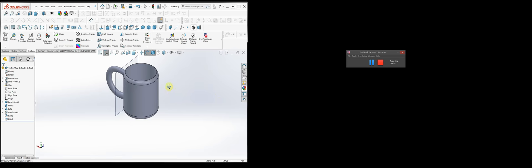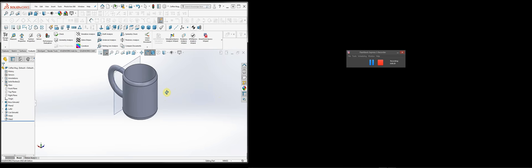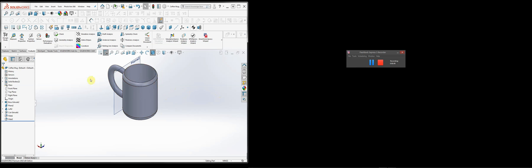First, I'm going to show you a little bit about how you can change each individual material by selecting either the feature, the face, or the body. Each one has its own unique properties, so let's have a look.